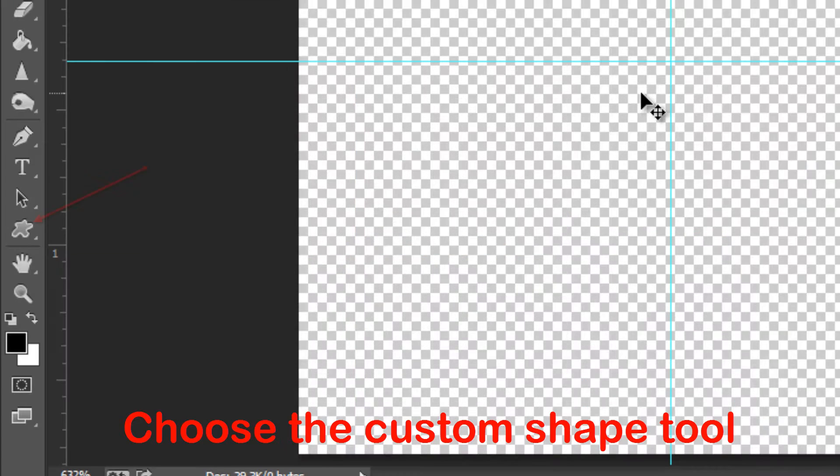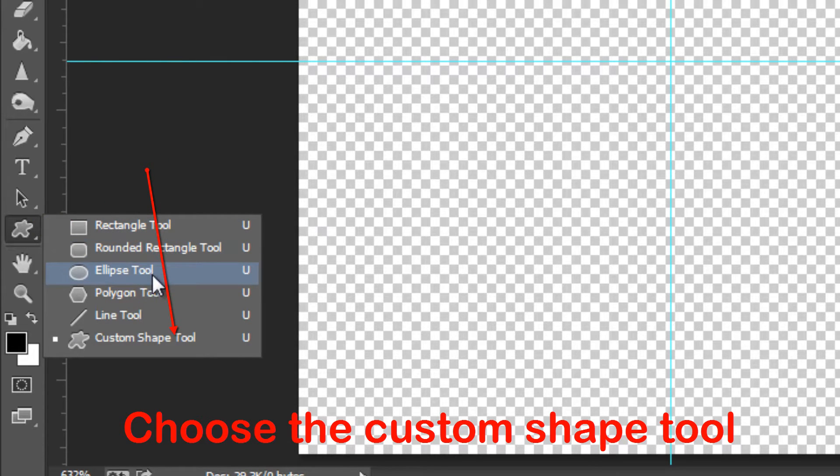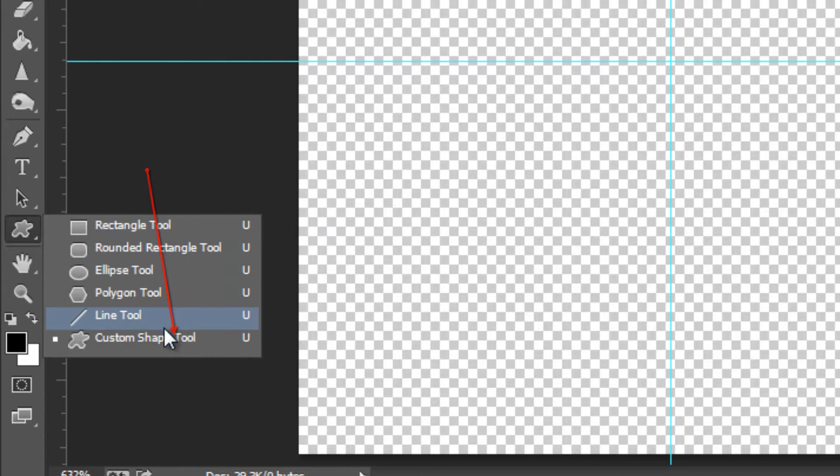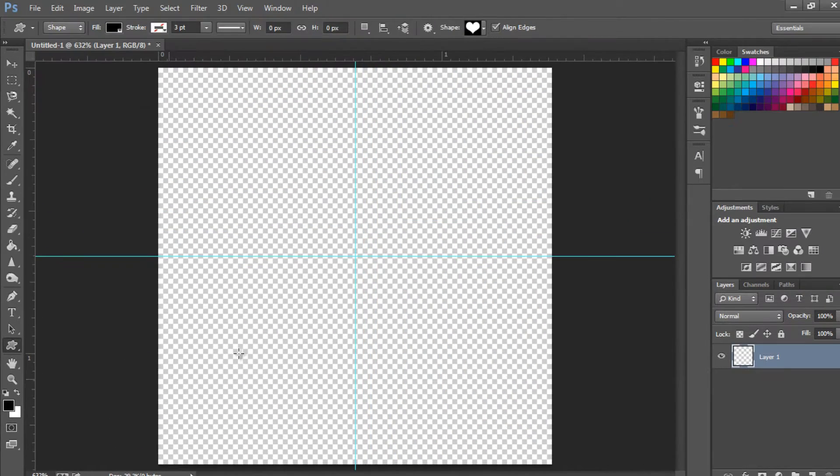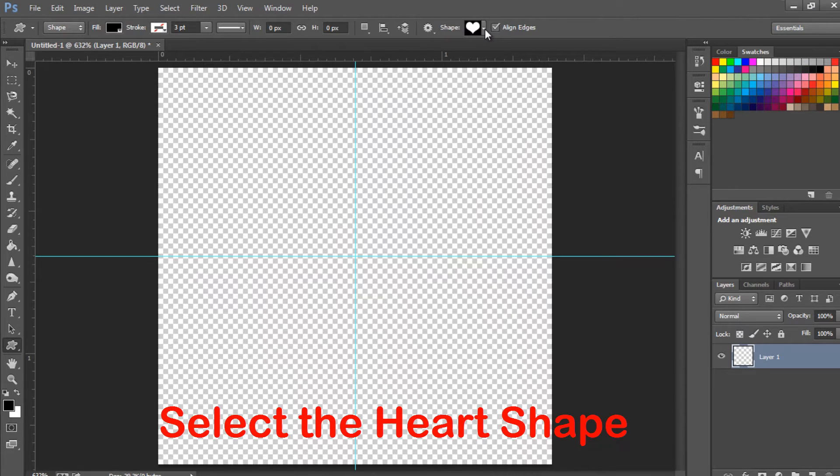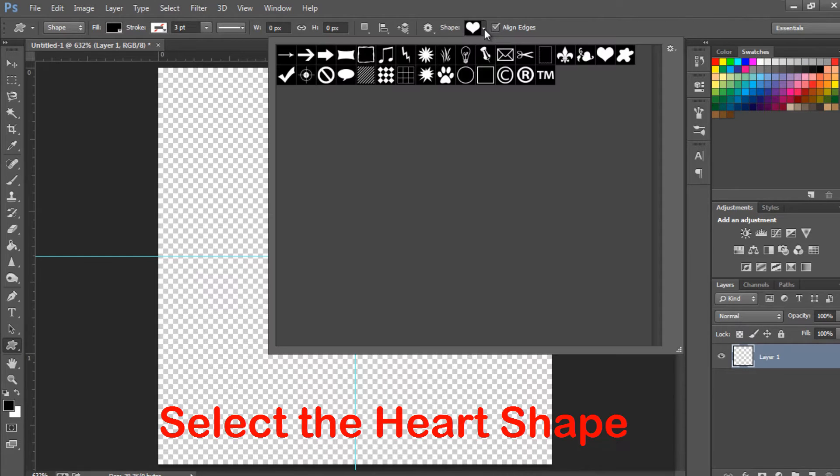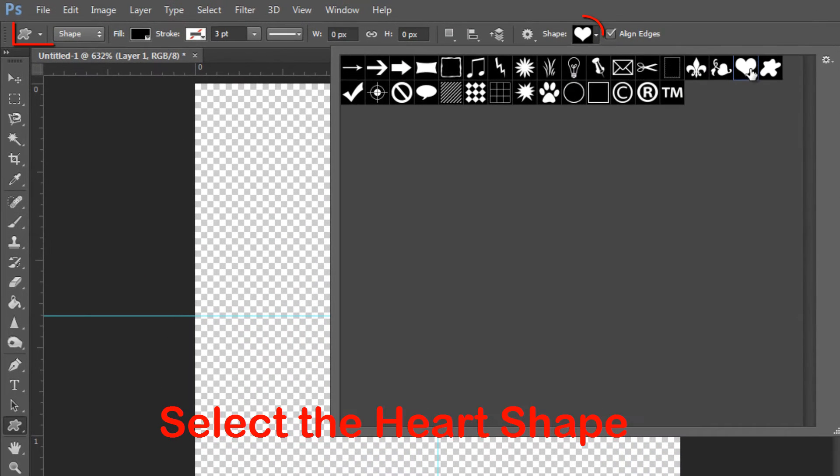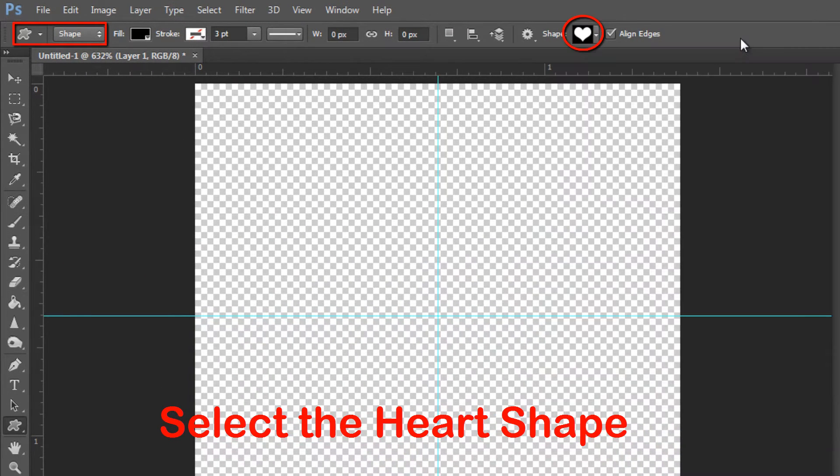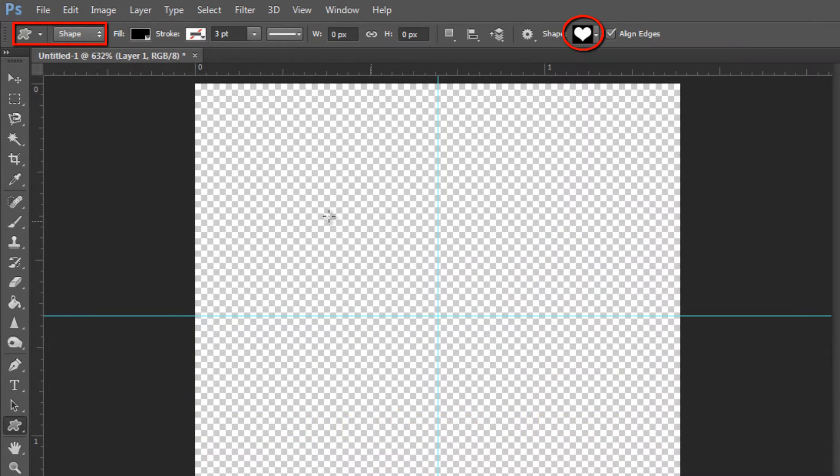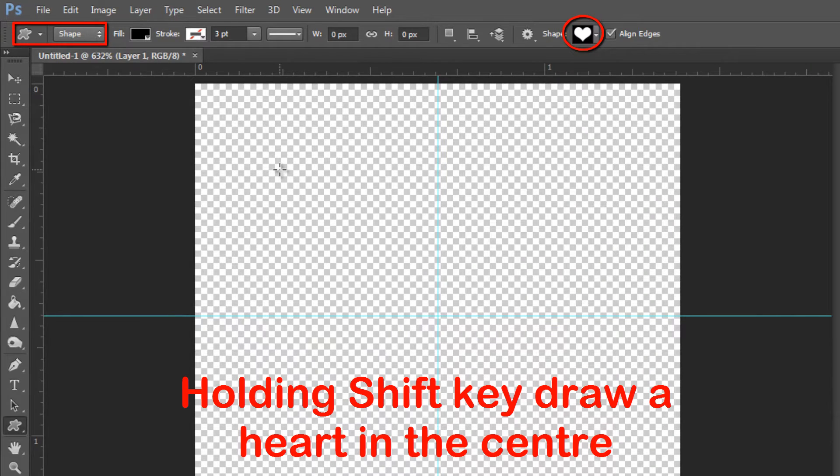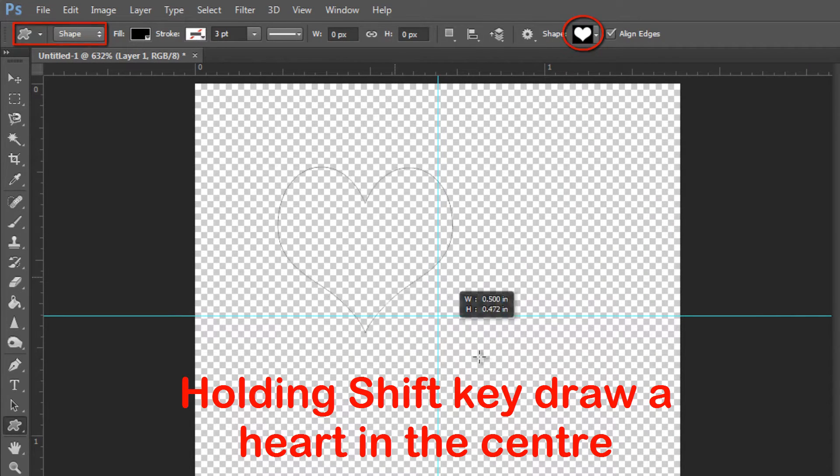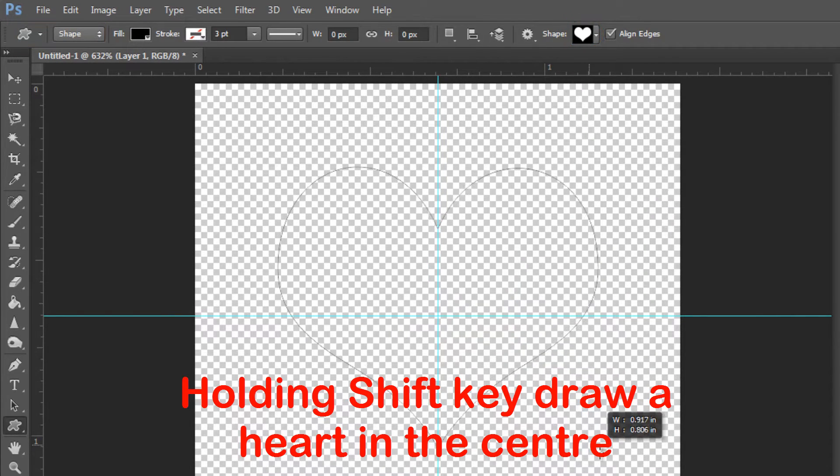Choose the custom shape tool. Select the heart shape. Holding shift key, draw a heart in the center.